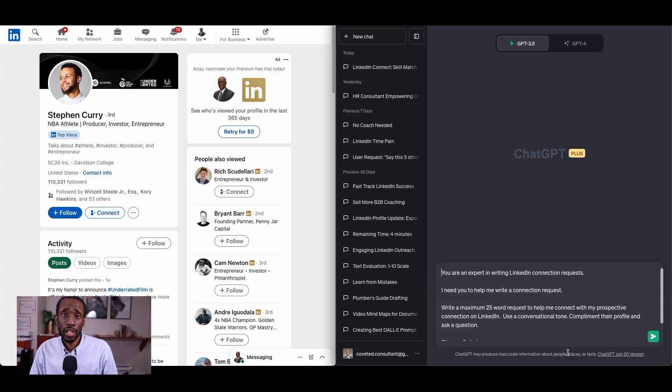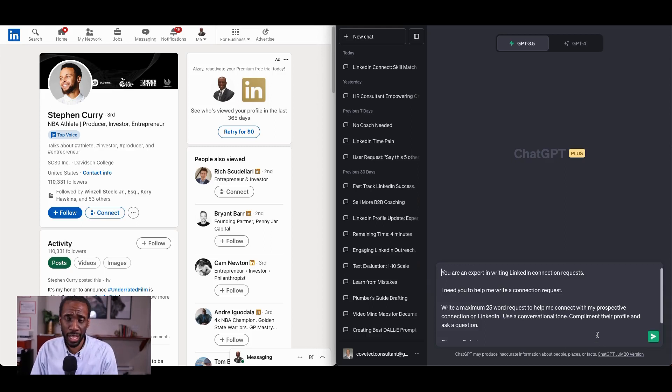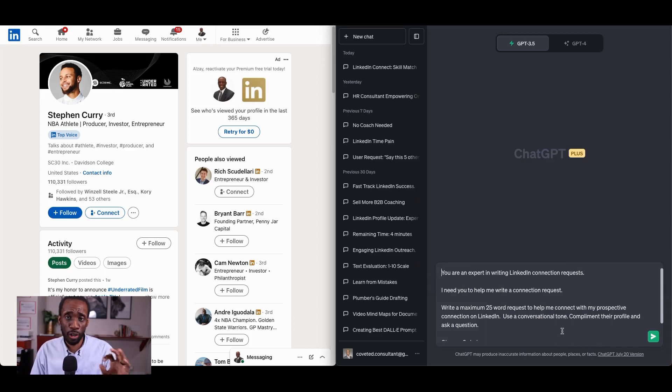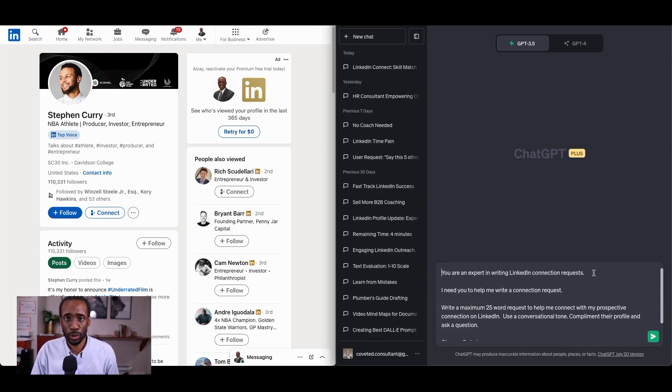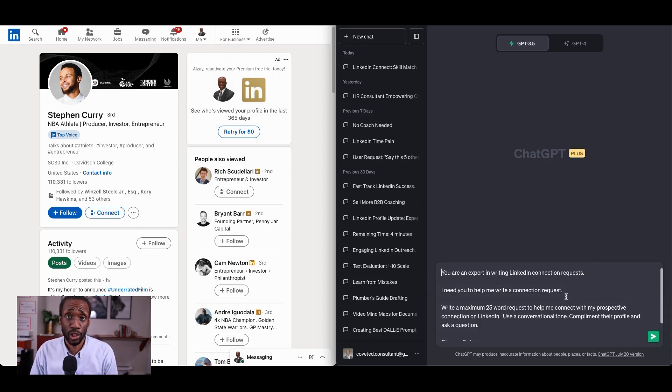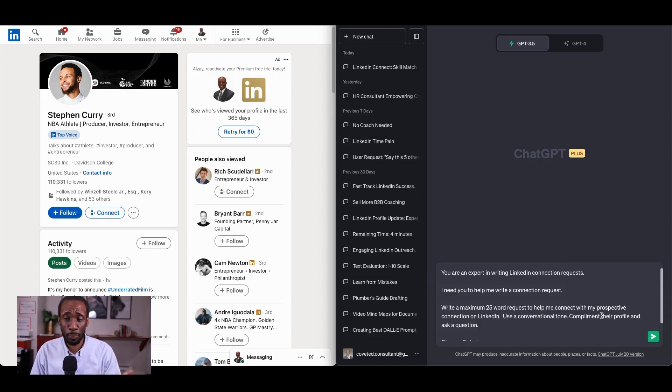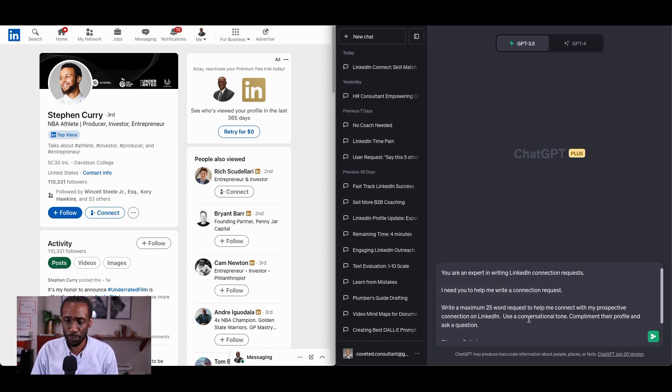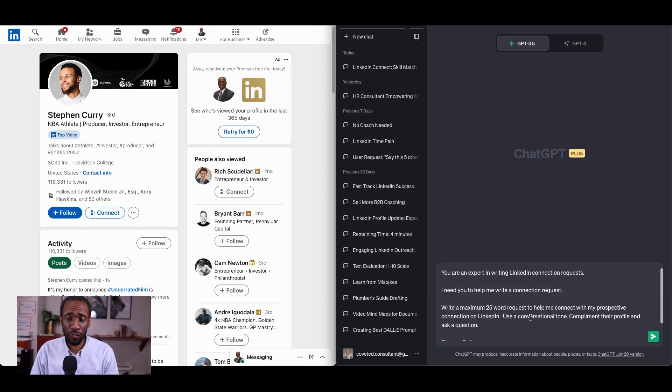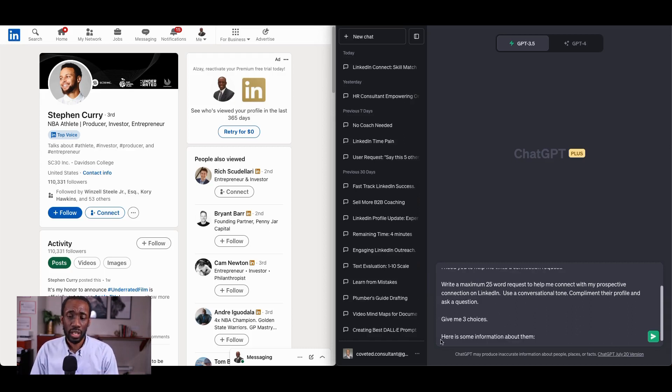It's all about the prompt because ChatGPT responds to the quality of prompt you give it. So let's look at a better prompt now. We start by giving ChatGPT a point of view. You are an expert in writing LinkedIn connection requests. Then we tell ChatGPT what we need. I need you to help me write a connection request. And now we have instructions. Write a maximum 25-word request to help me connect with my prospective connection on LinkedIn. Use a conversational tone. Compliment their profile and ask a question.